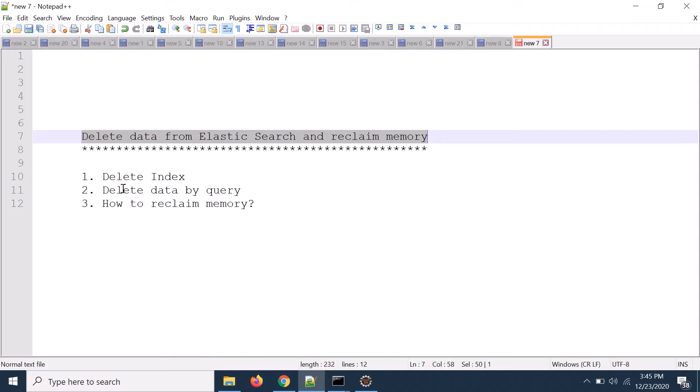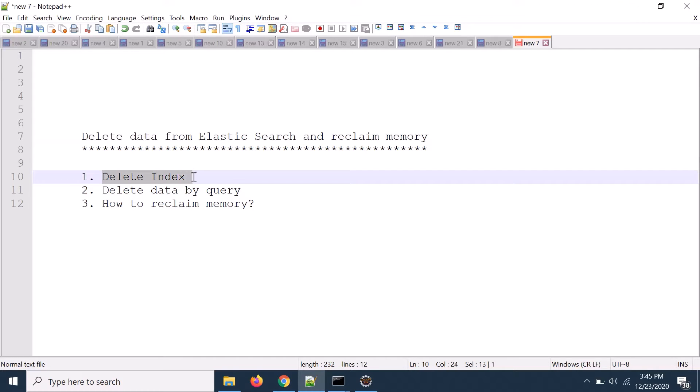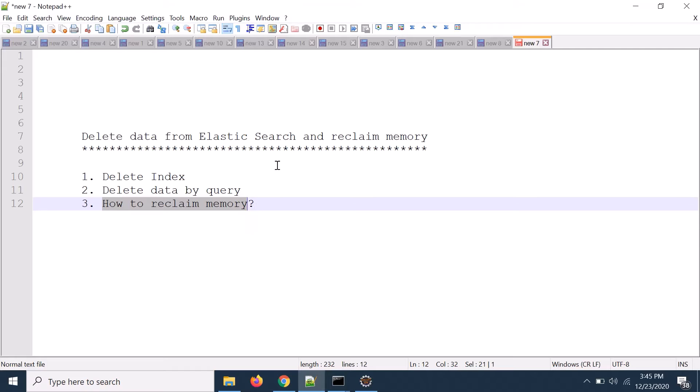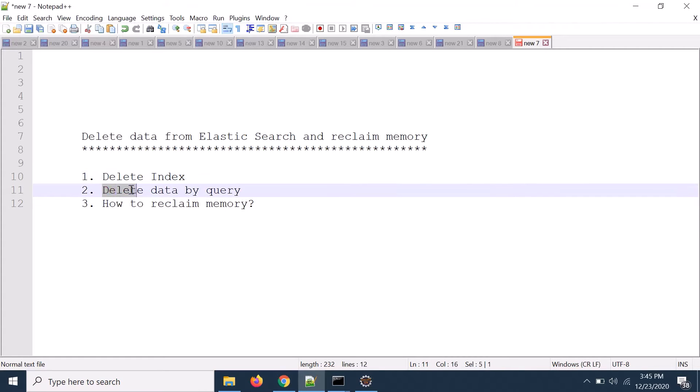First we will delete the index. It can be done in two different ways. By using Kibana you can delete the index or you can use the curl query or the REST API to delete that particular index. In this case the memory is reclaimed immediately.